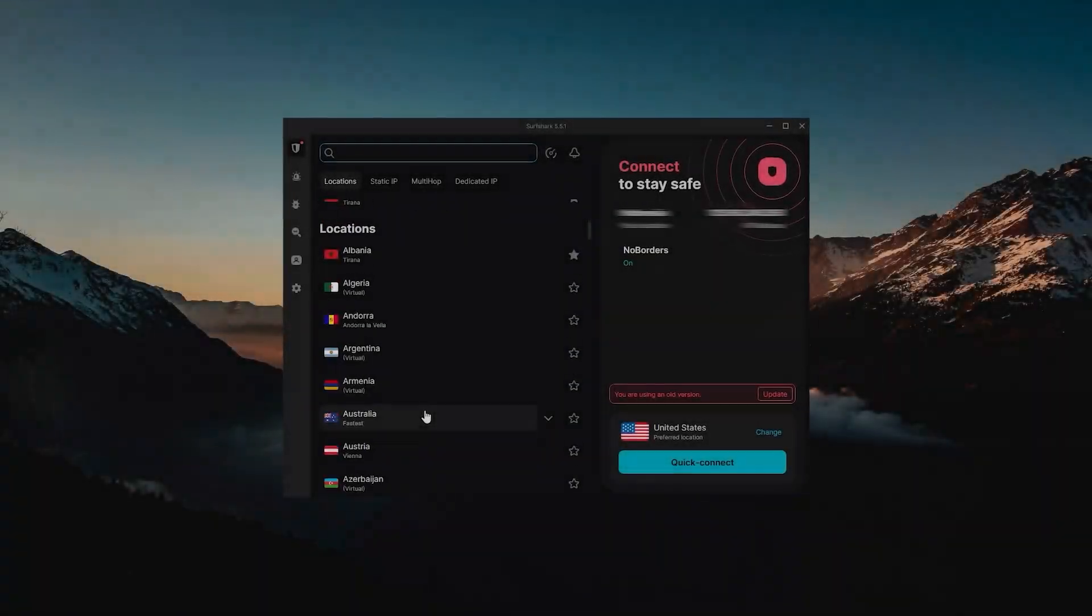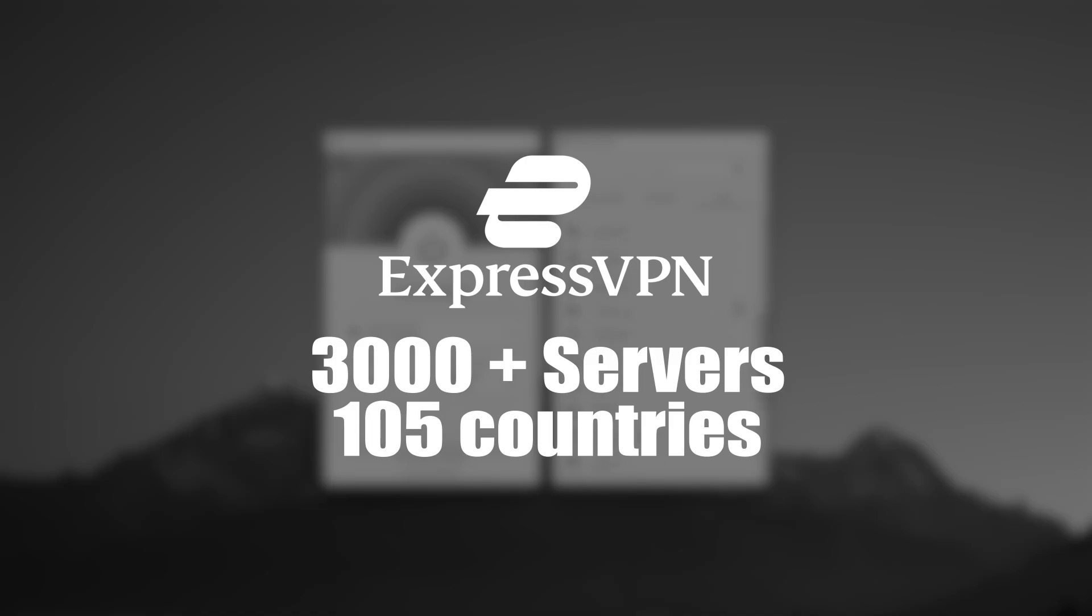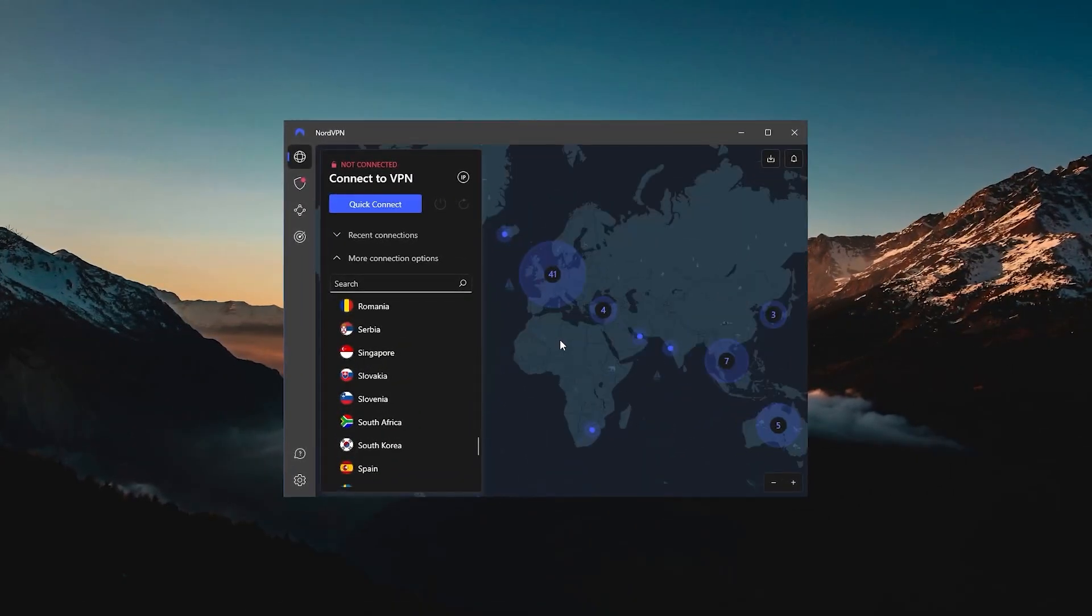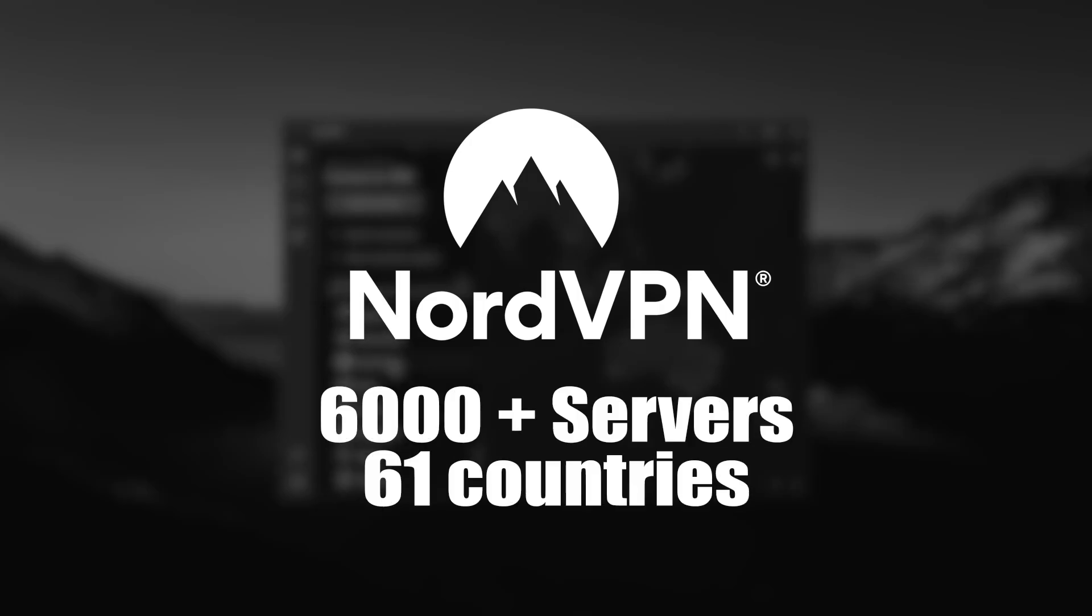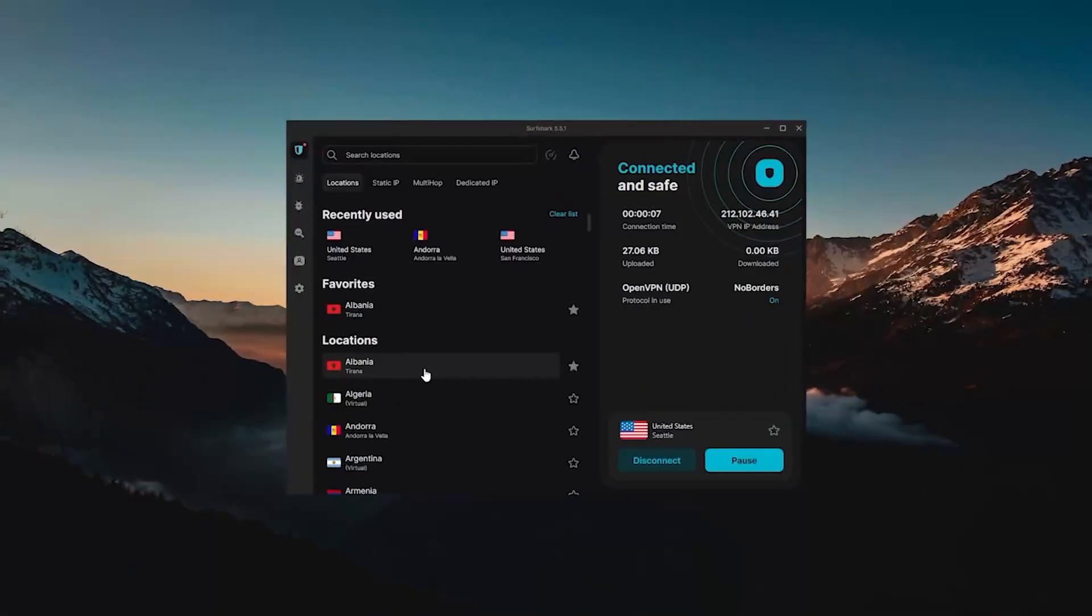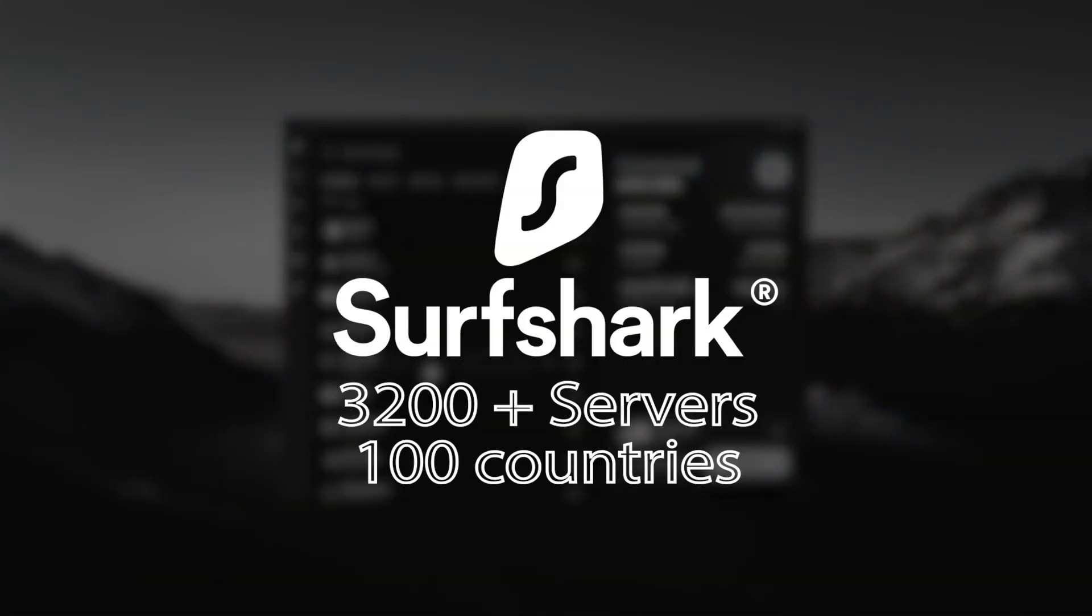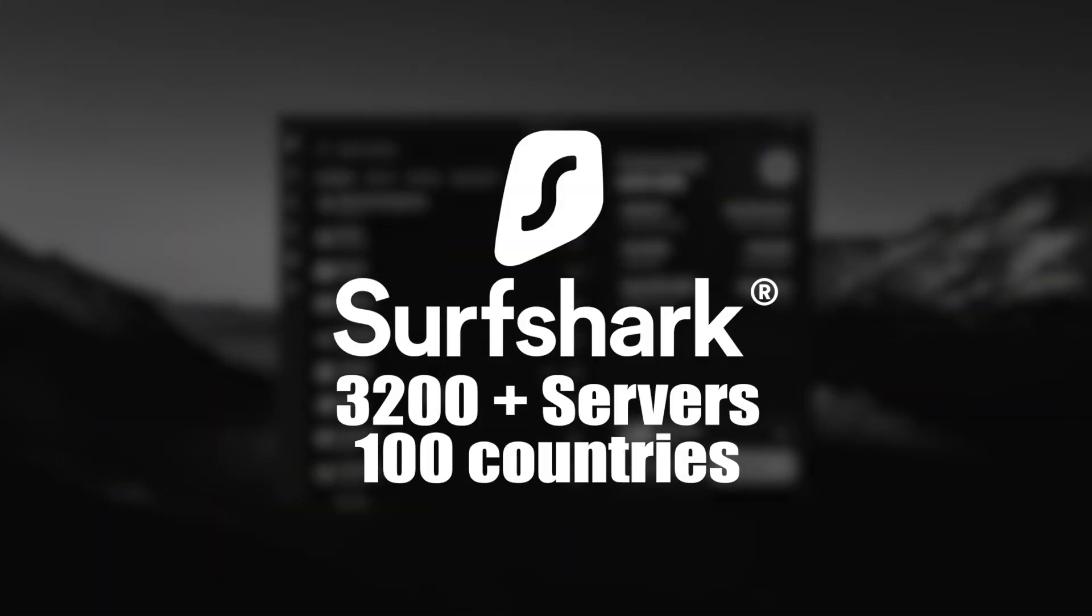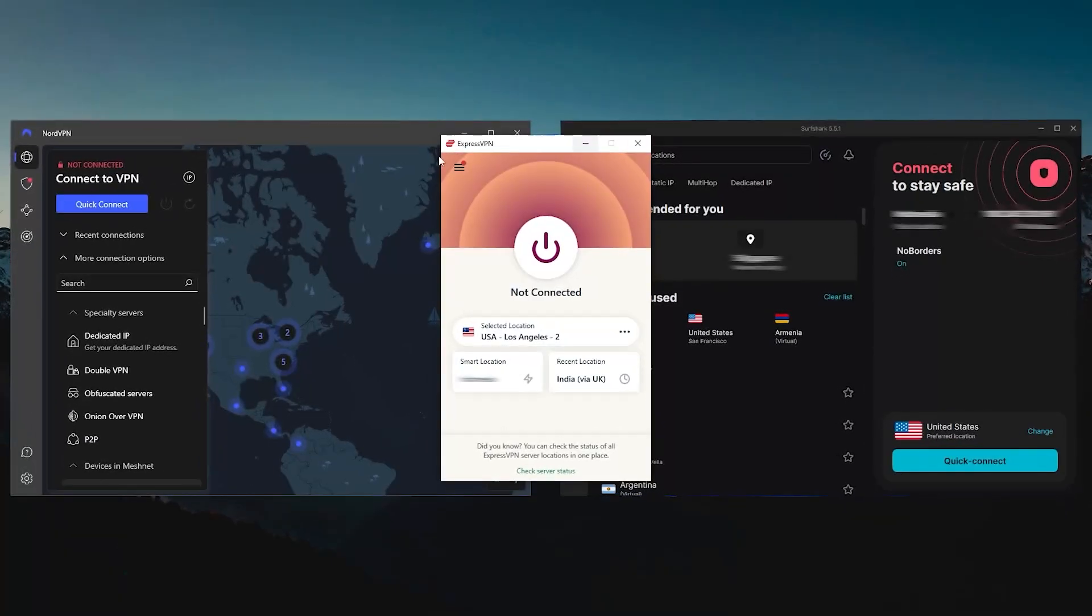ExpressVPN is sorted by continents with 105 countries. NordVPN has a map design and a list of 61 countries where you can just look up the locations. The same thing goes with Surfshark where you have a list of 100 countries but with a simplified modern design.